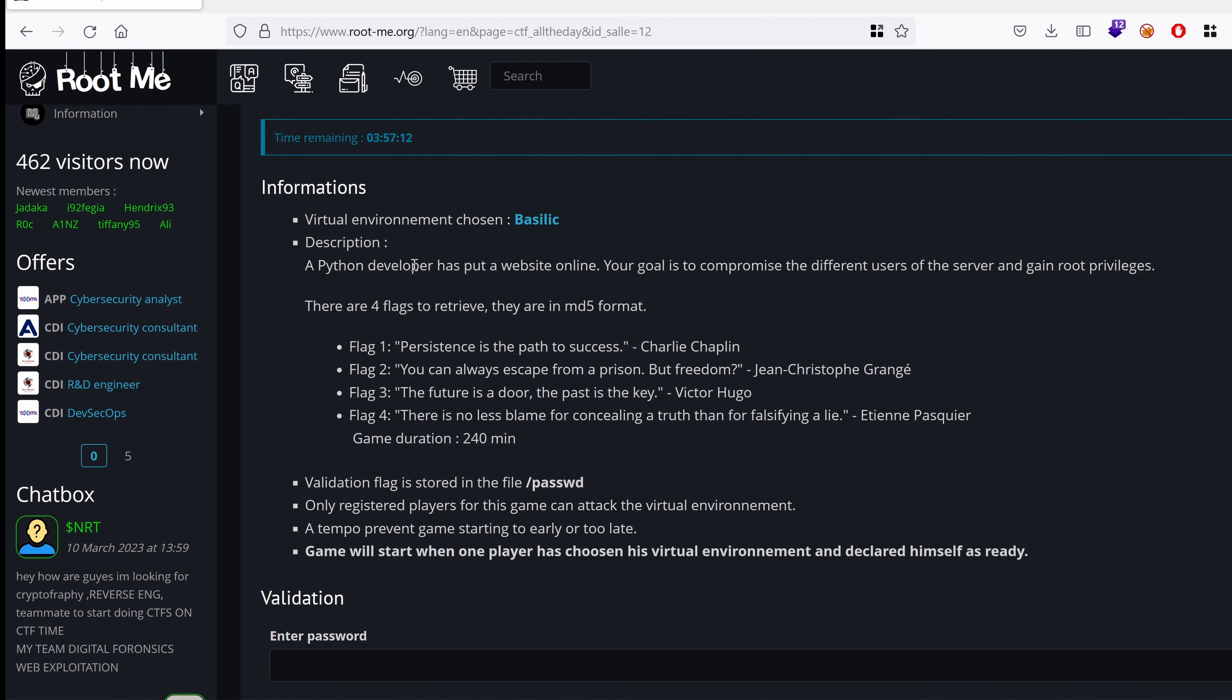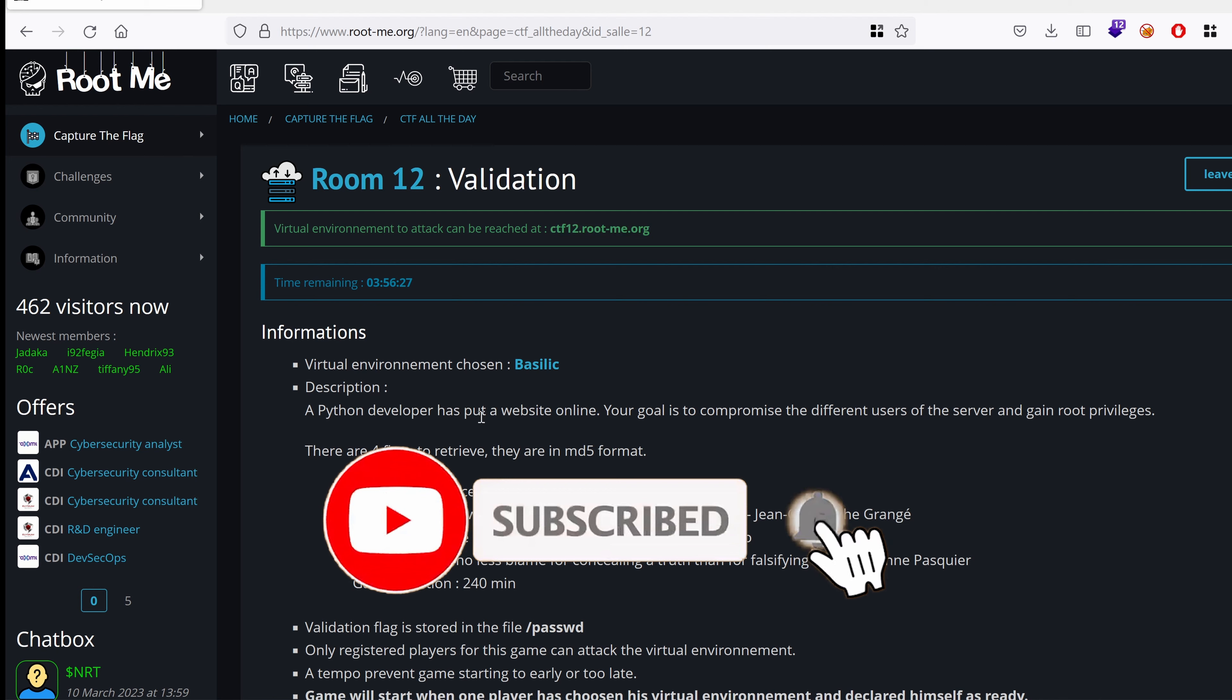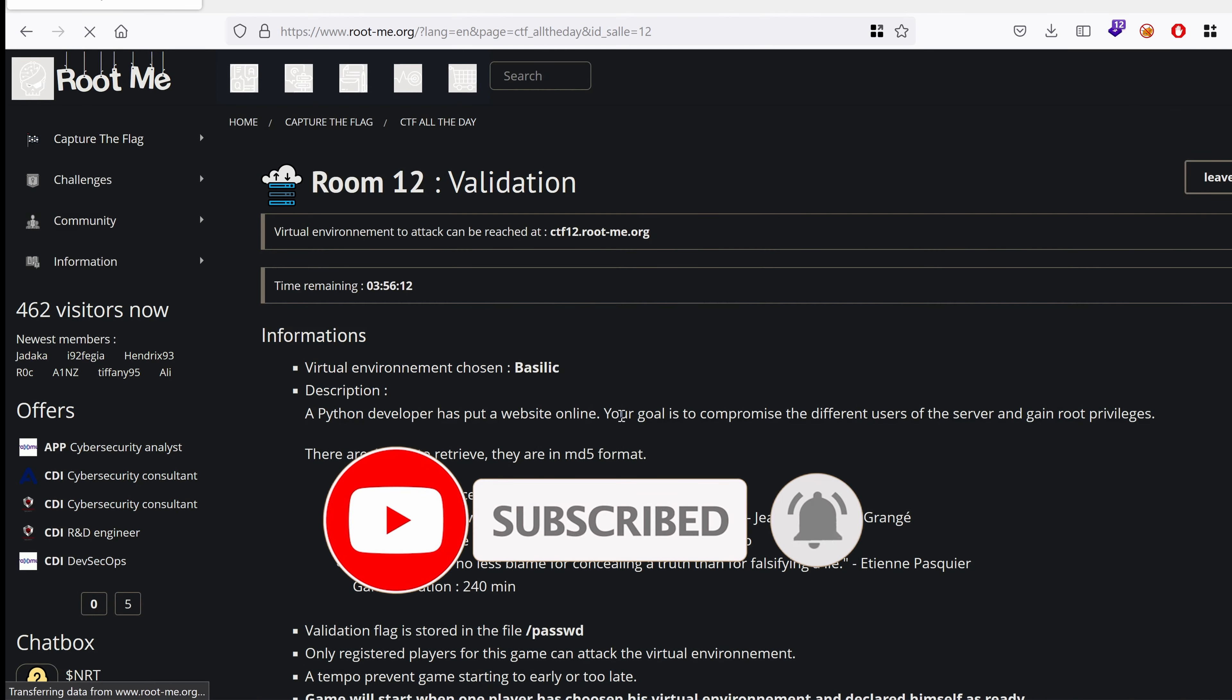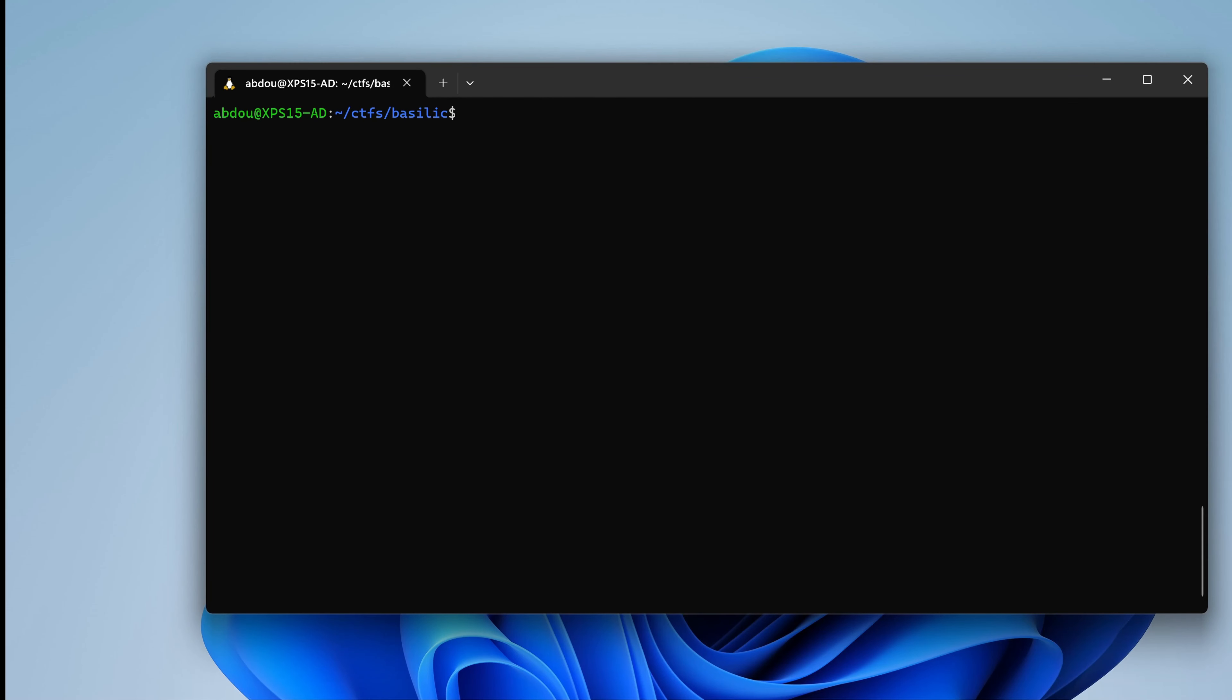The description says a Python developer has put a website online. Your goal is to compromise the different users of the server and gain root privileges. There are four flags to retrieve. They are in MD5 format, flag 1 until flag 4. These are some hints which are quotes from known famous authors. So the host name is this one. Now because we know there's a website online, I suspect there is something on port 80 or any higher ports. In my terminal, I created a folder for this challenge.